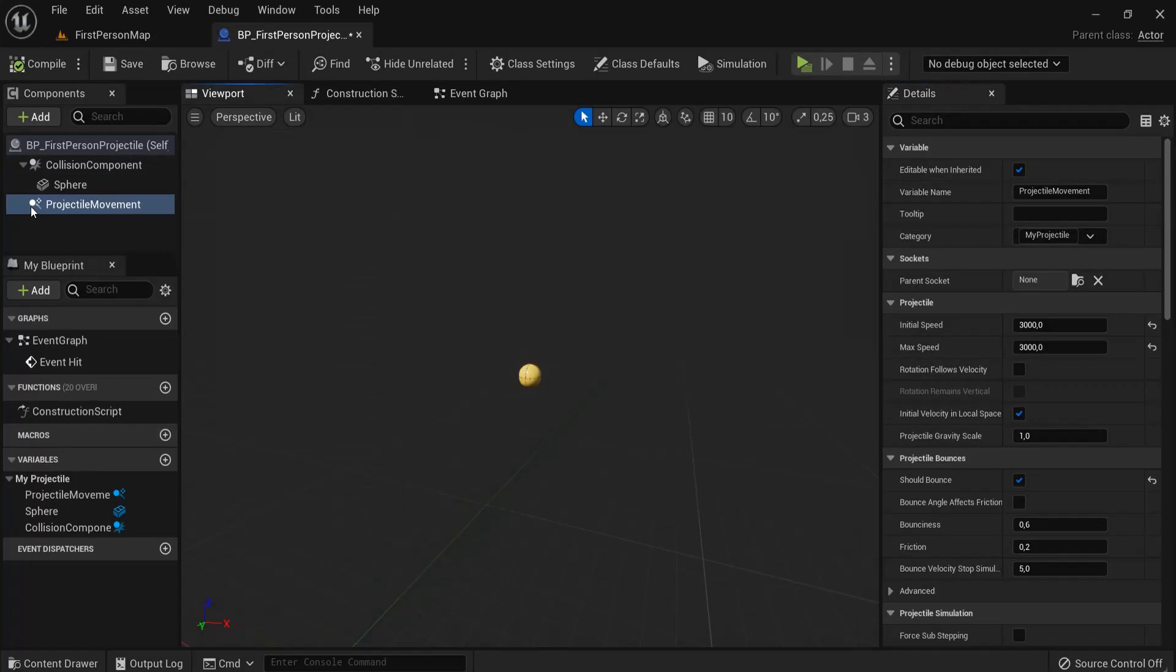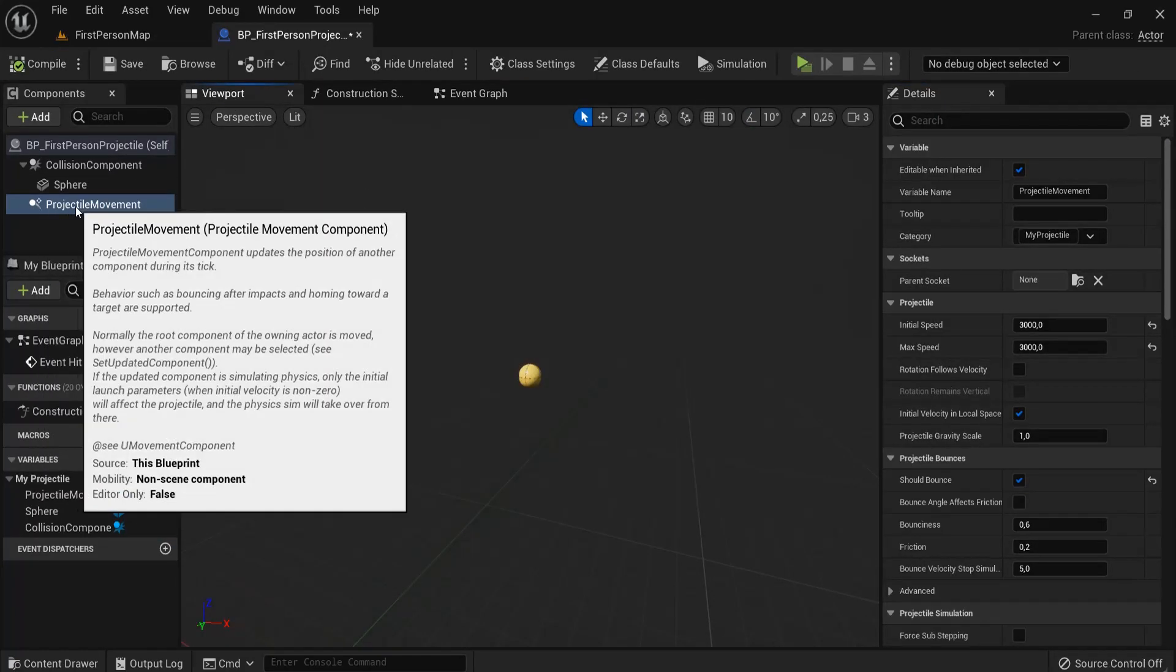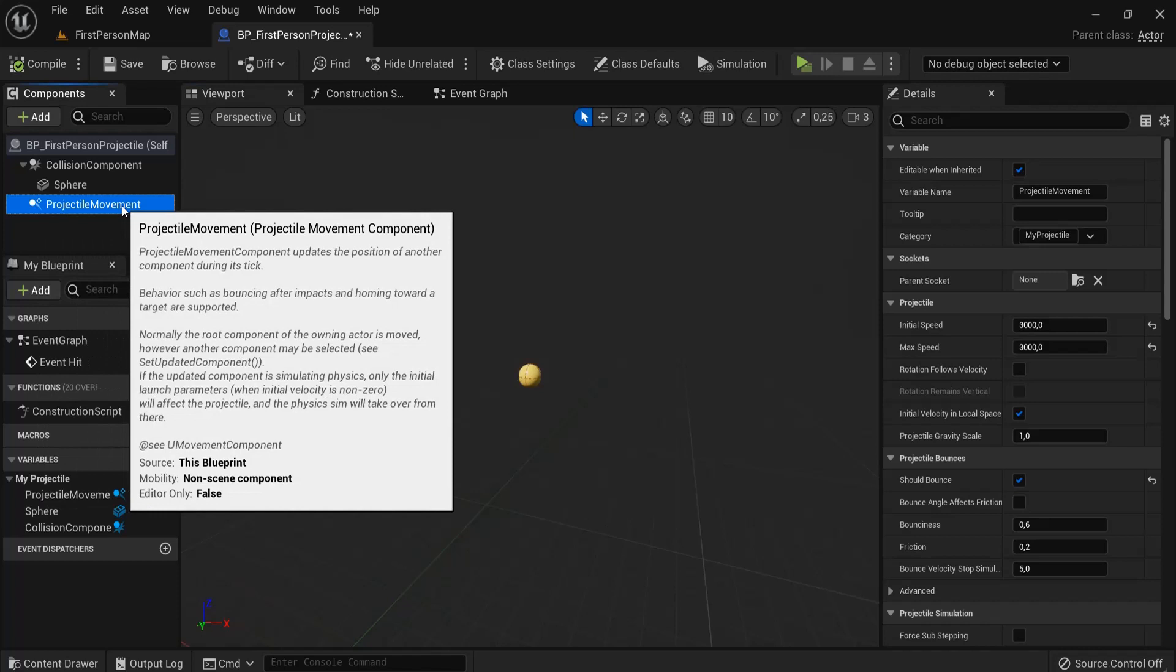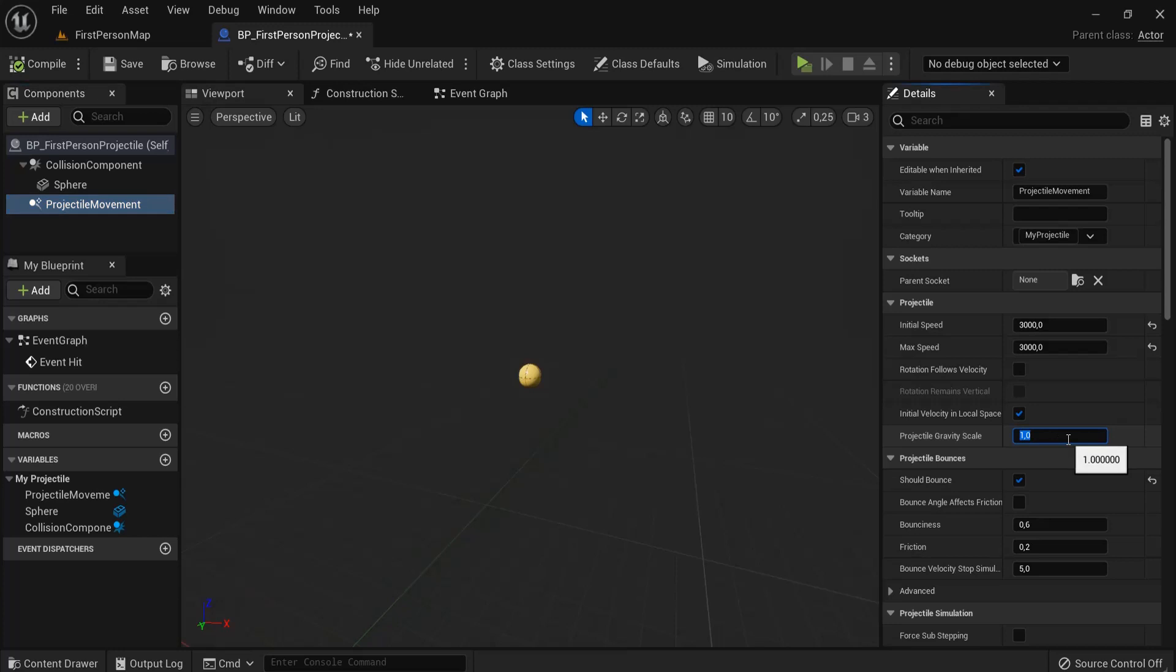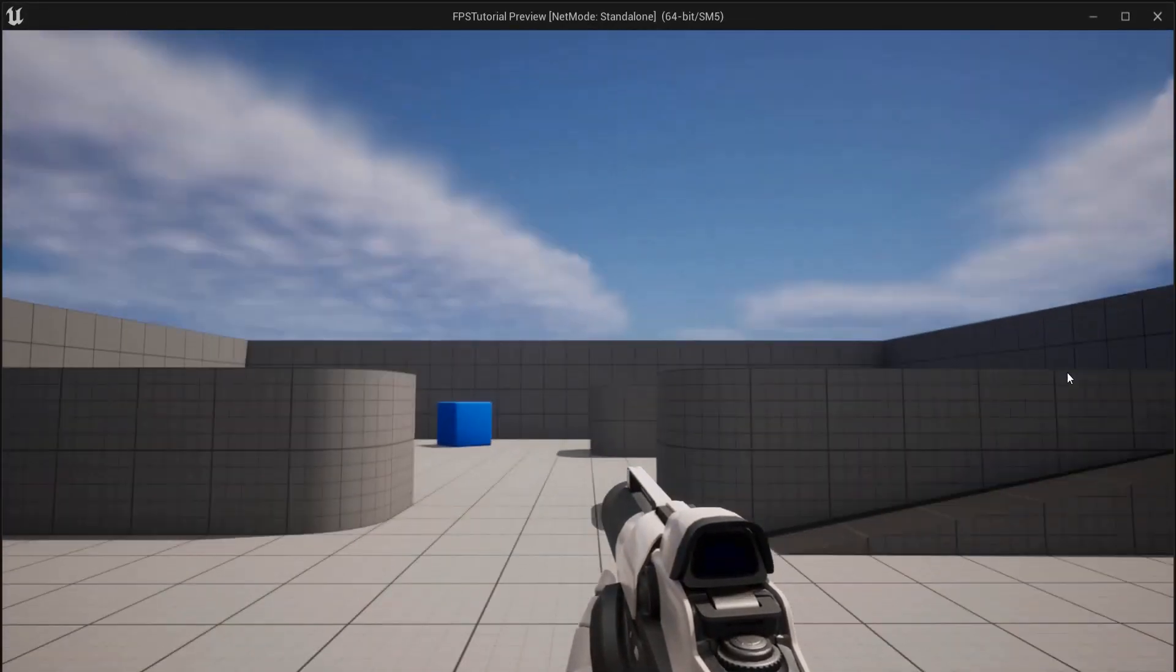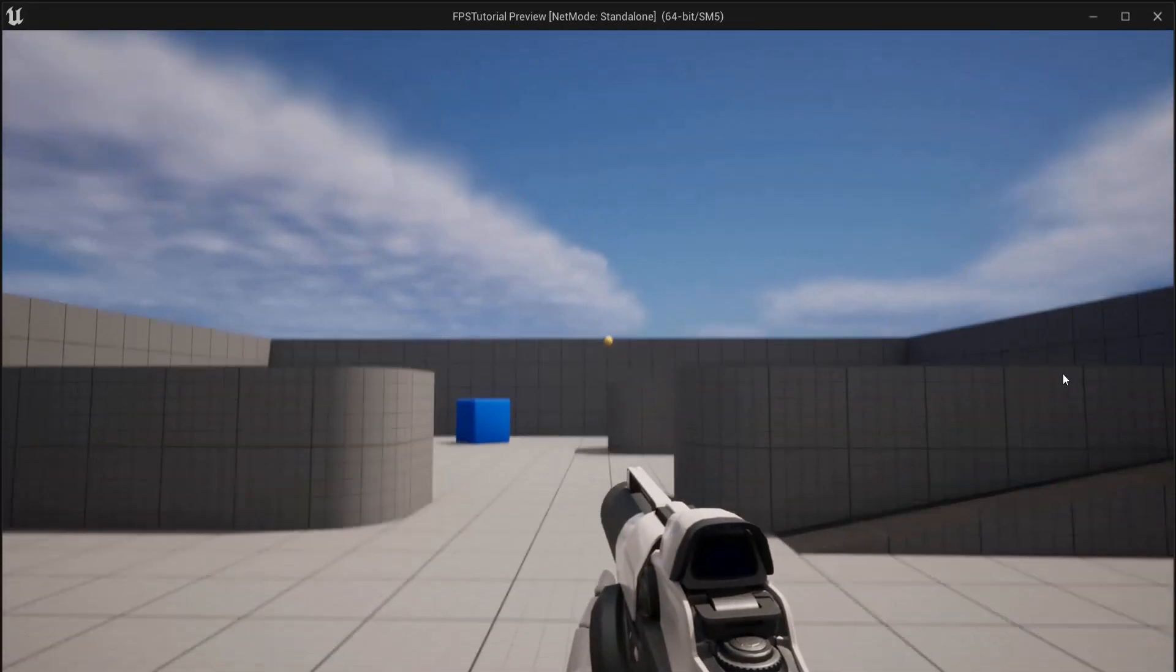I like to be in viewport for this and make sure you have projectile movement selected. Right here under projectile, you can mess around with the settings. For example, the gravity. Where you have zero gravity, you have no gravity, so the ball doesn't dip.